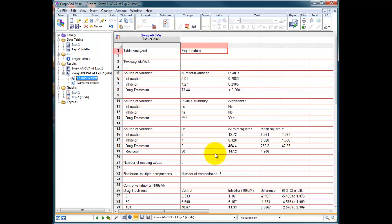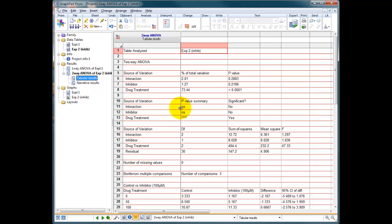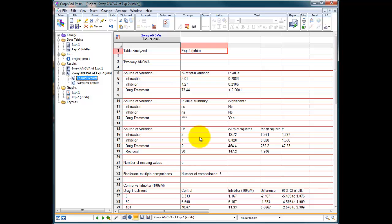And this is going to do our basic analysis for us. So it's going to be doing a two-way analysis. It's first of all testing whether the drug alone had a significant effect. And we look down here and it says source of variation, interaction non-significant, inhibitor non-significant. But the drug treatment did have a significant effect. And we know that because we've already carried out a one-way ANOVA on those data, and we know that there is a significant effect of drug on our result. But this experiment was to test whether the inhibitor has an inhibitory effect on the data that we're looking at.